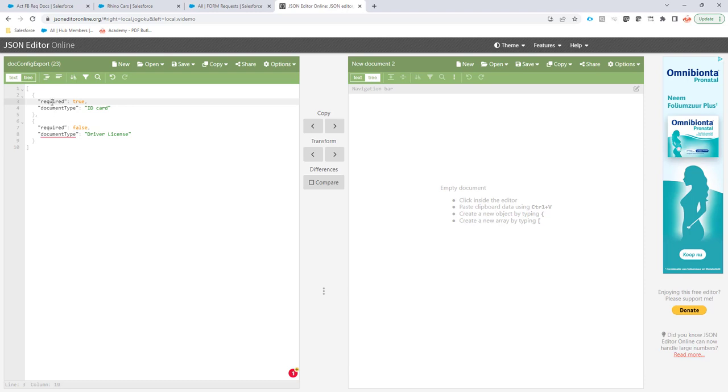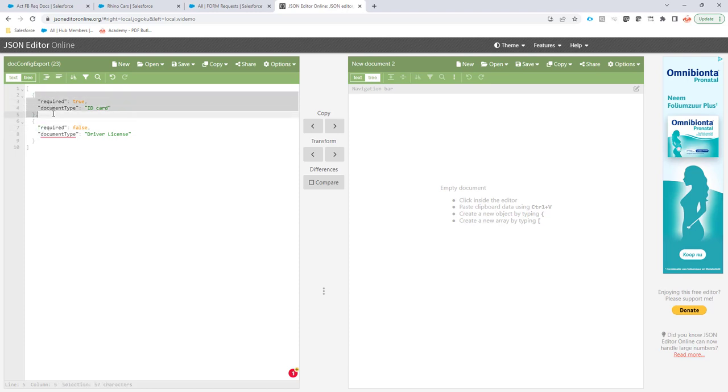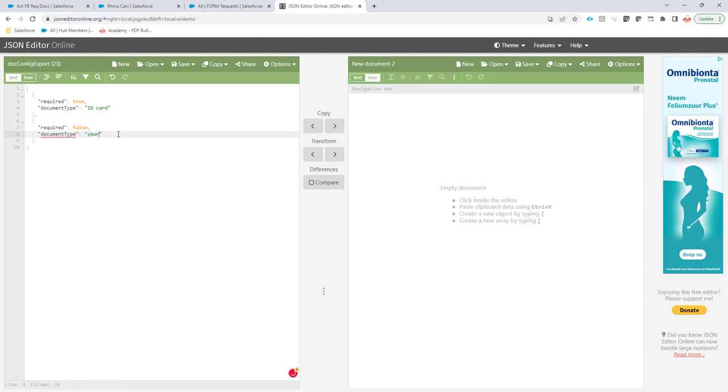We have a field called required. The field can be true or false. So in this case I'm gonna set two documents: one document I'm gonna call ID card and the other document I'm gonna call driver license. So the way you want to call these documents, it's your own choice.